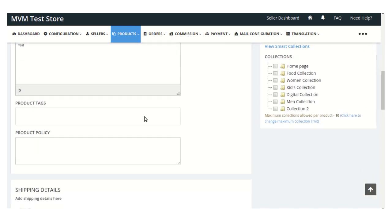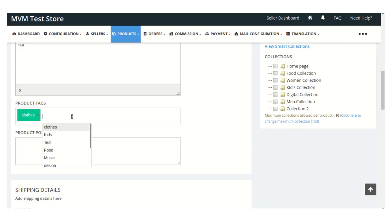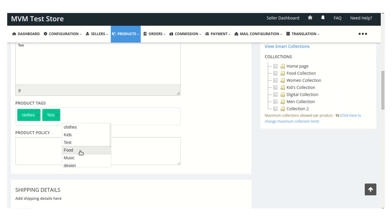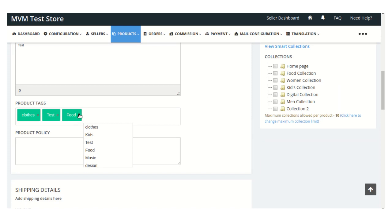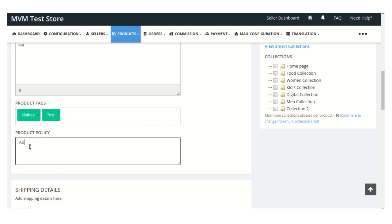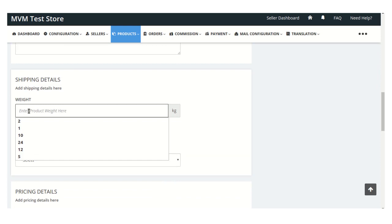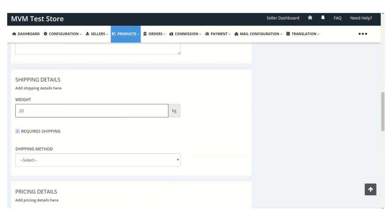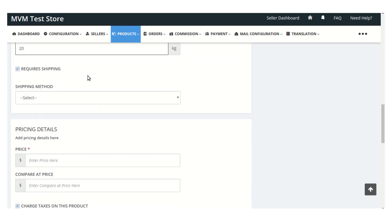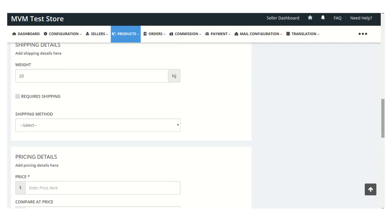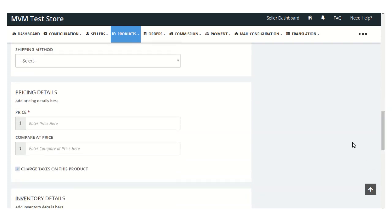Just scroll down and add a product tag. You can also delete any of the product tags by clicking on the cross button. Here you can mention the product policy for this particular product. Here you can enter the weight of your product as a shipping detail, and you can select whether you require shipping for this particular product or not. I'm just unchecking this shipping box as I don't want to select shipping for this particular order.